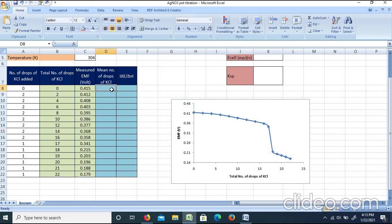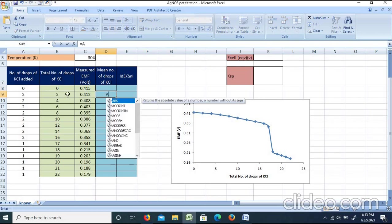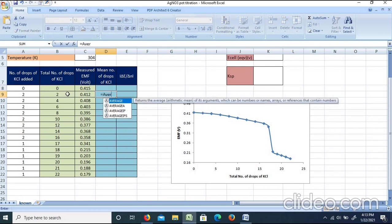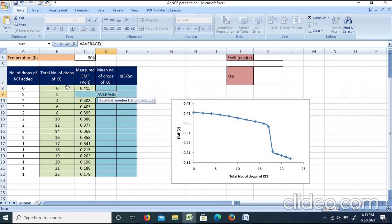Looking at the potentiometric titration curve, we now examine the first derivative curve — plotting ΔE/Δn versus the average of successive drop counts (mean drops).